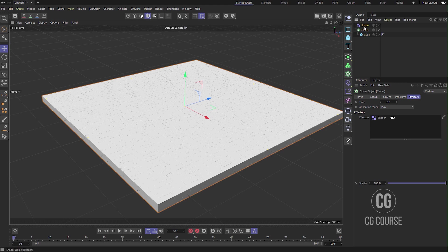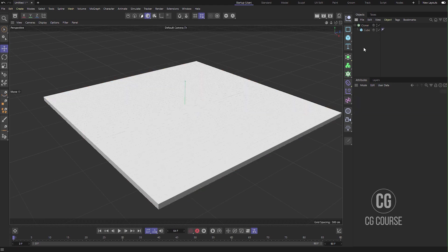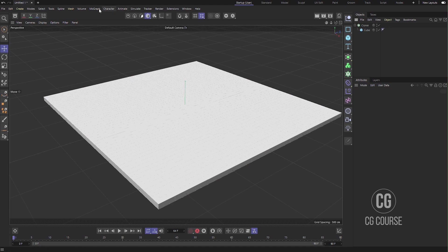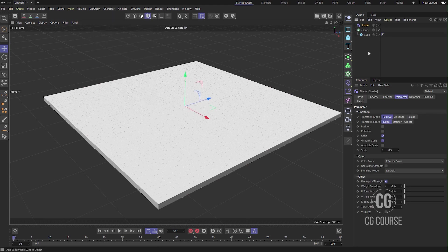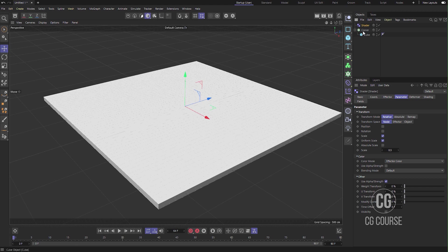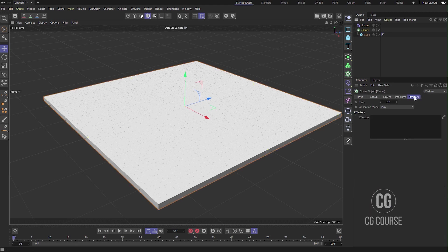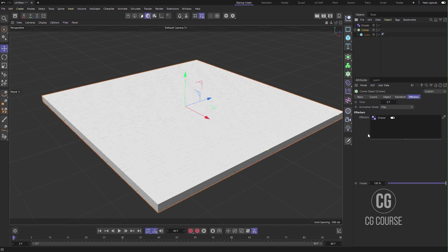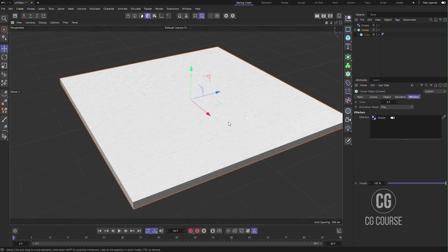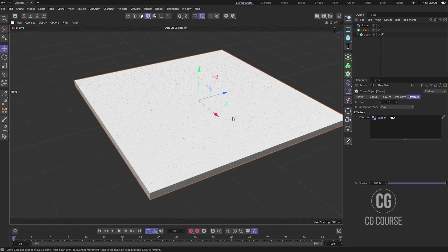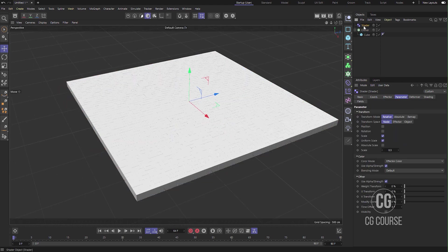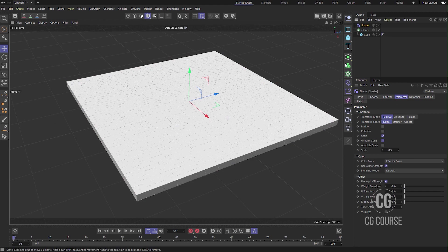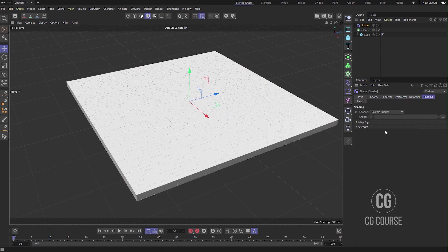For example, while my cloner is not selected and I just go to MoGraph and add a Shader effector, if you come and see the Effectors tab in Cloner it's not included. So just drag and drop it here. Okay good. So now select the Shader effector, go to Shading. You can use any kind of map for creating this animation.